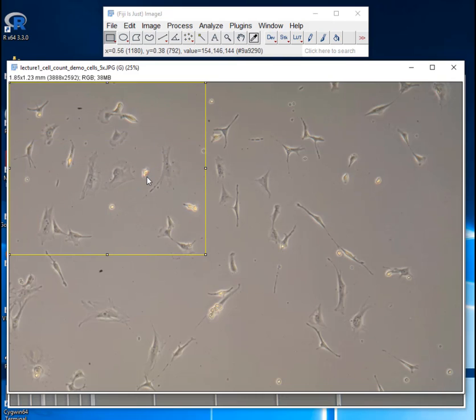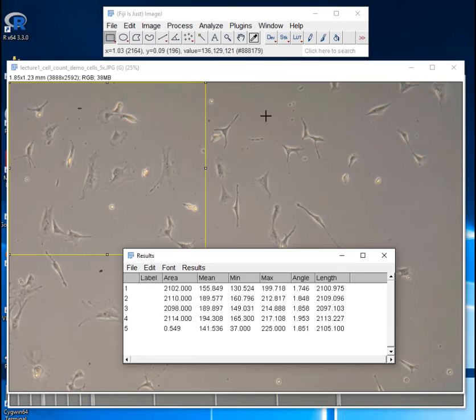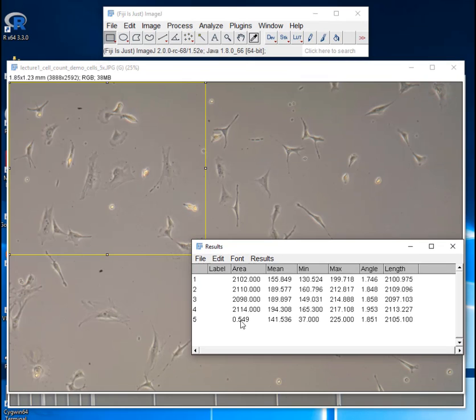And then I can measure the size of that rectangle by pressing Ctrl-M. If I bring up my results window again. Okay, it's this last one. And so you can see the area of that rectangle is 0.549 millimeters squared.